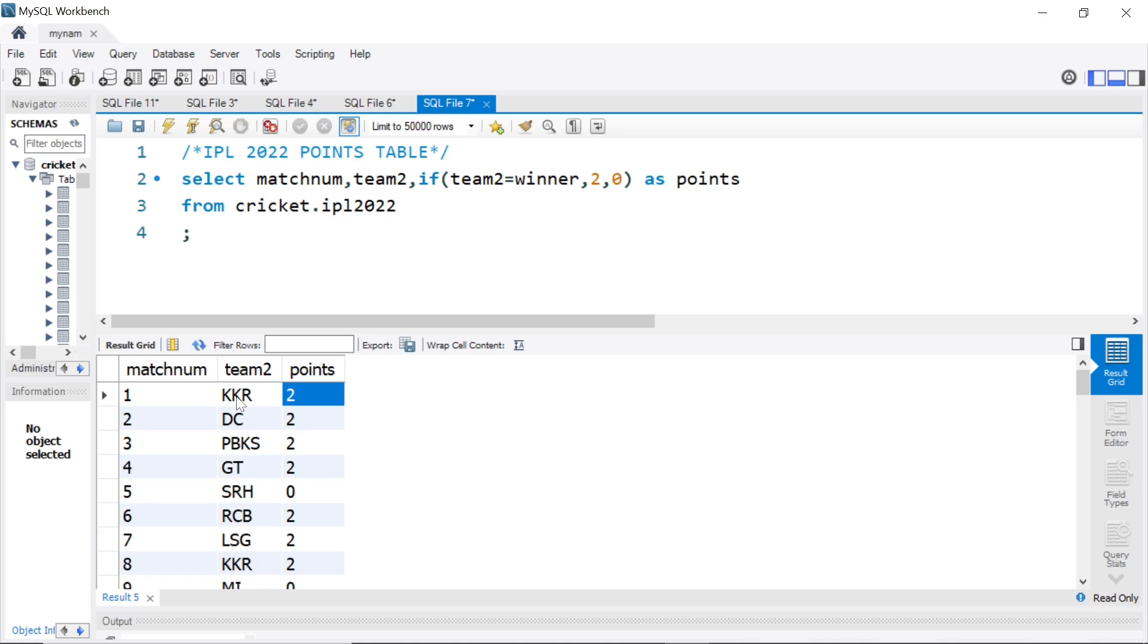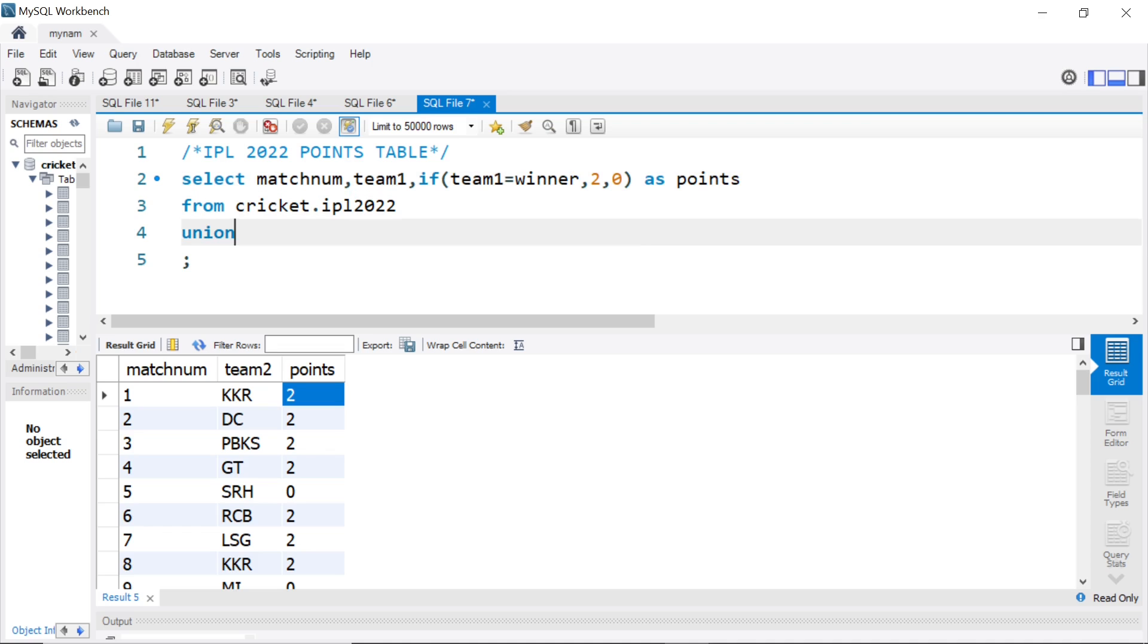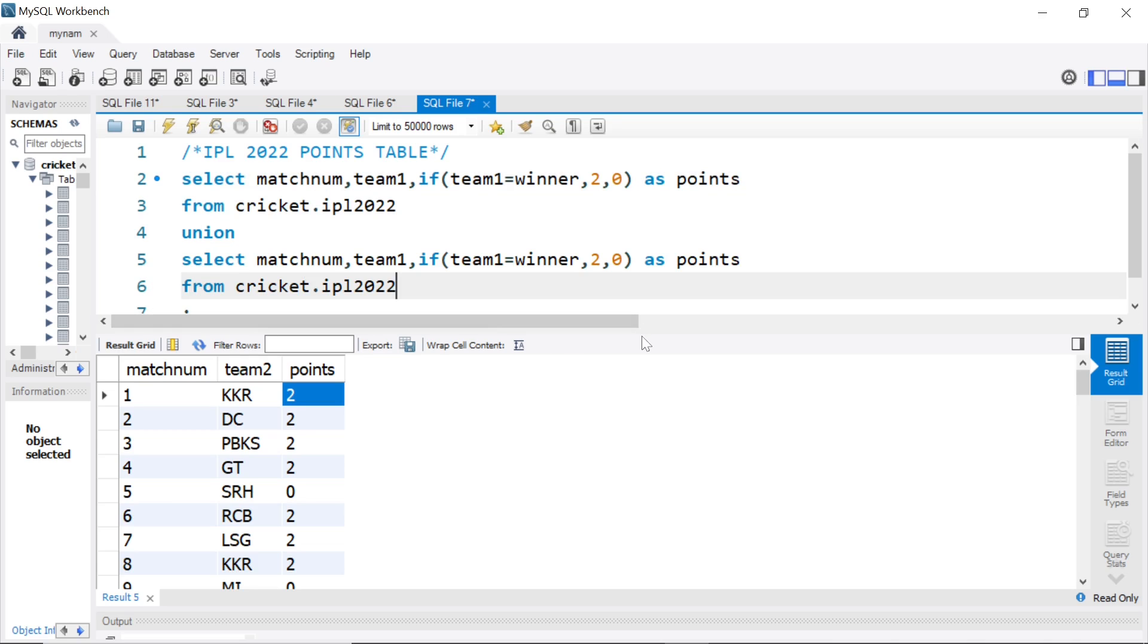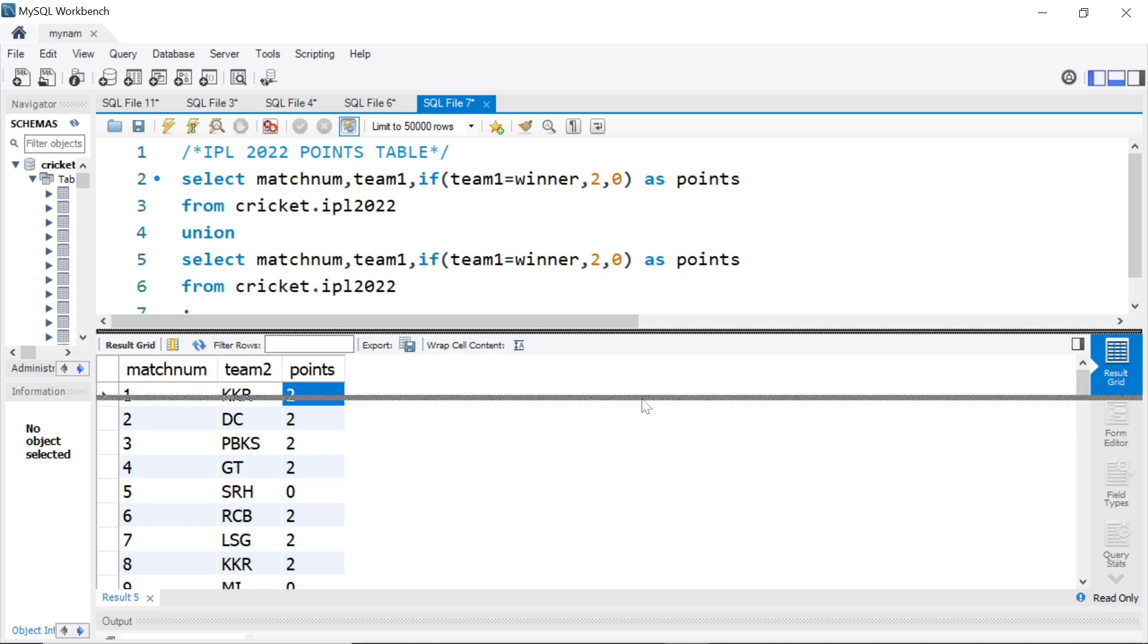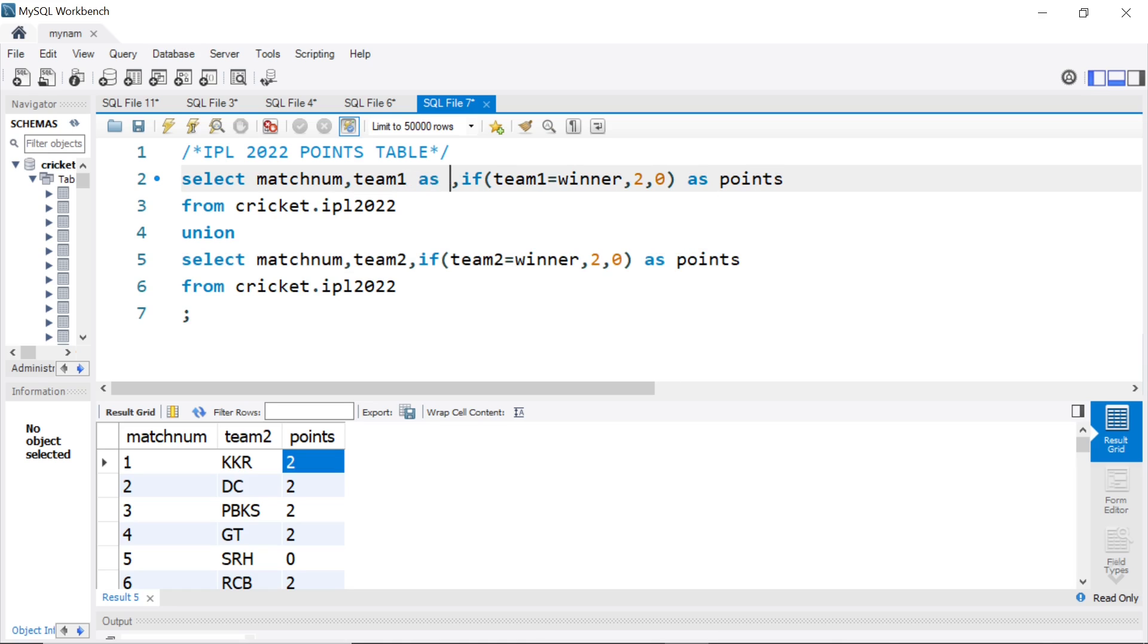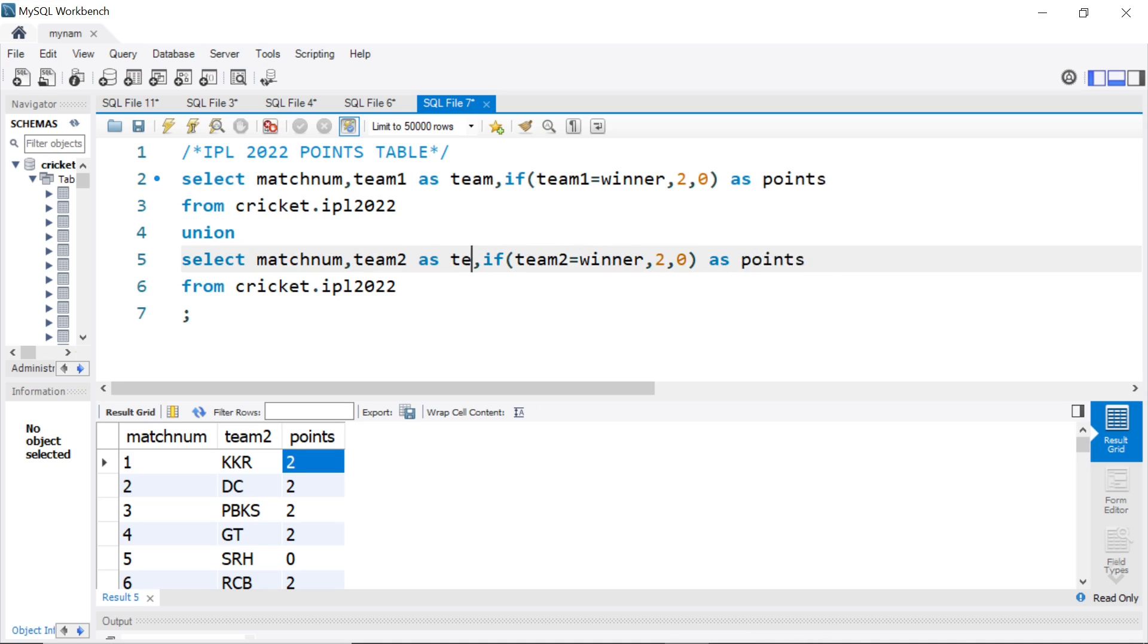Now, if we have to combine both together, what we can do? We can use the union. So, I will say team 1, and if team 1 equal to winner, this is one case, and I will simply say union, and literally copy the same query. Let me just drag this a little bit down, and here, I will just change it to team 2, and if team 2 equal to winner here. And since we are doing a union, we will give it a common name. I will say as team. Let's see what we get now.